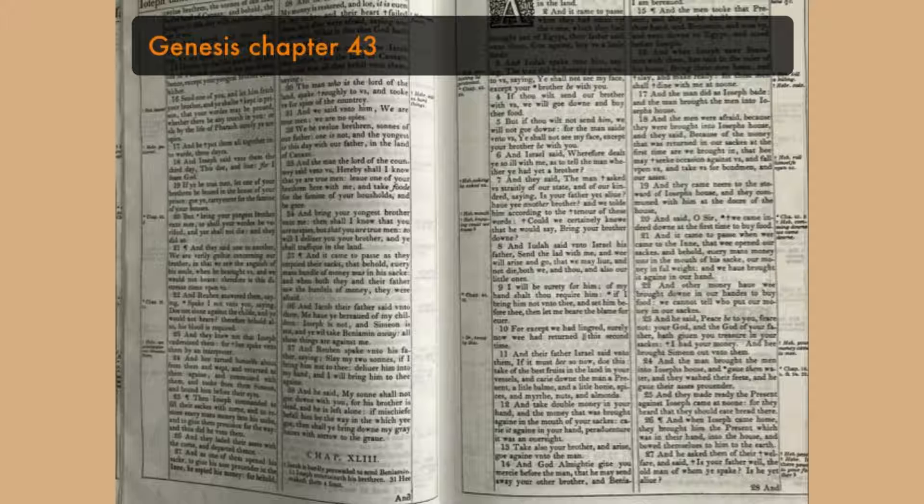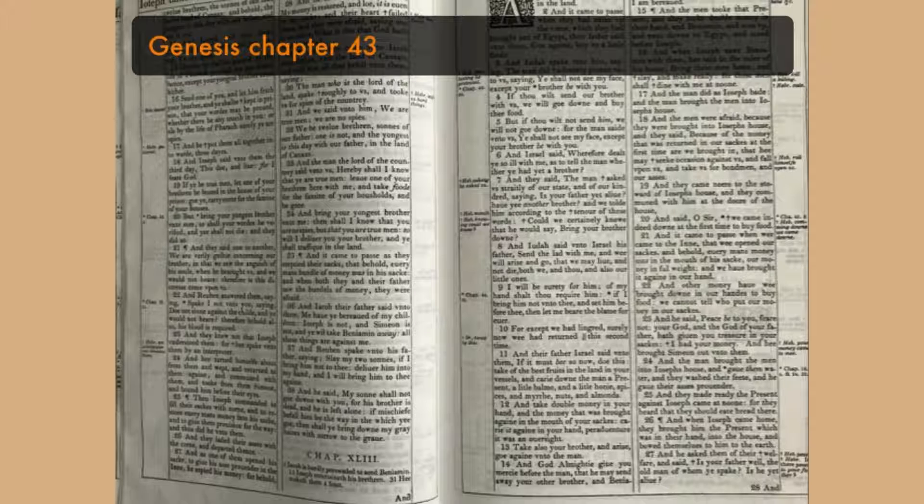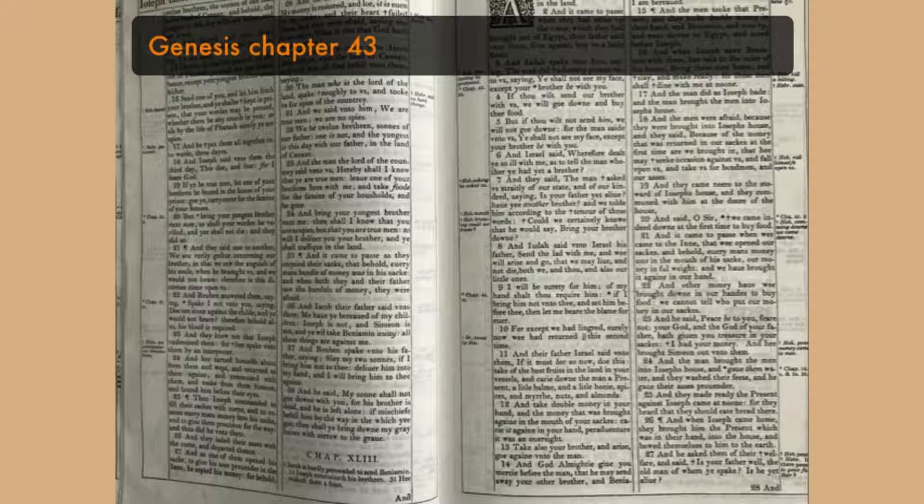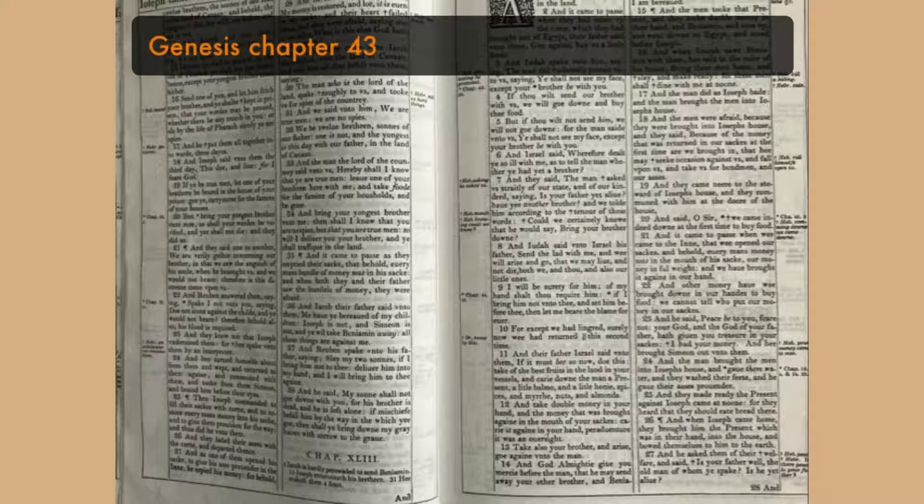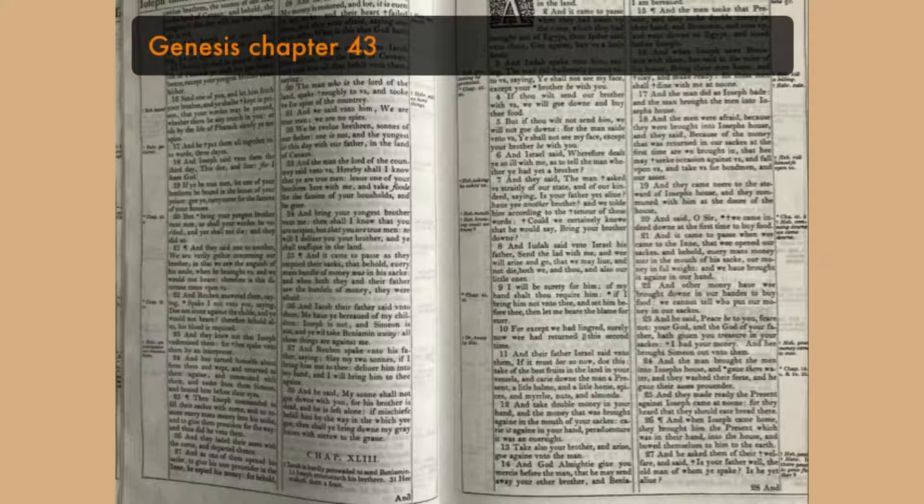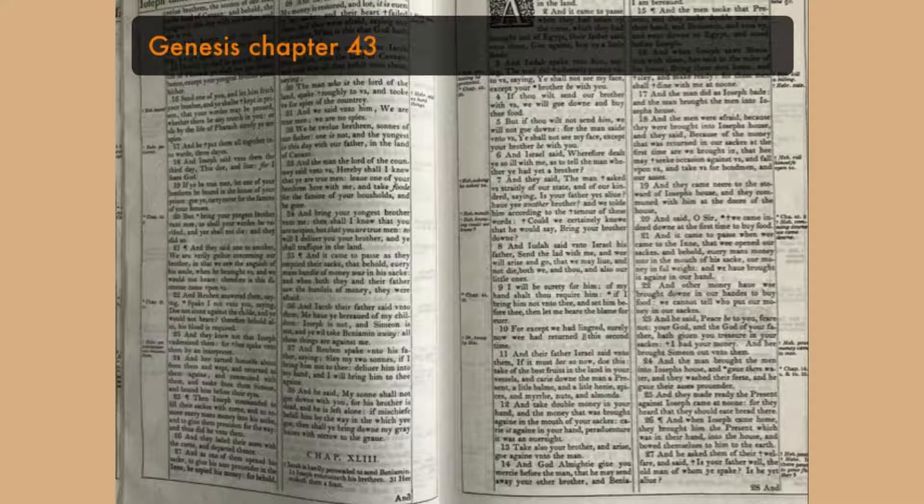And they made ready the present against Joseph came at noon, for they heard that they should eat bread there. And when Joseph came home, they brought him the present, which was in their hand, into the house, and bowed themselves to him to the earth. And he asked them for their welfare, and he said, Is your father well? The old man of whom ye spake, is he yet alive? And they answered, Thy servant our father is in good health. He is yet alive. And they bowed down their heads and made obeisance.